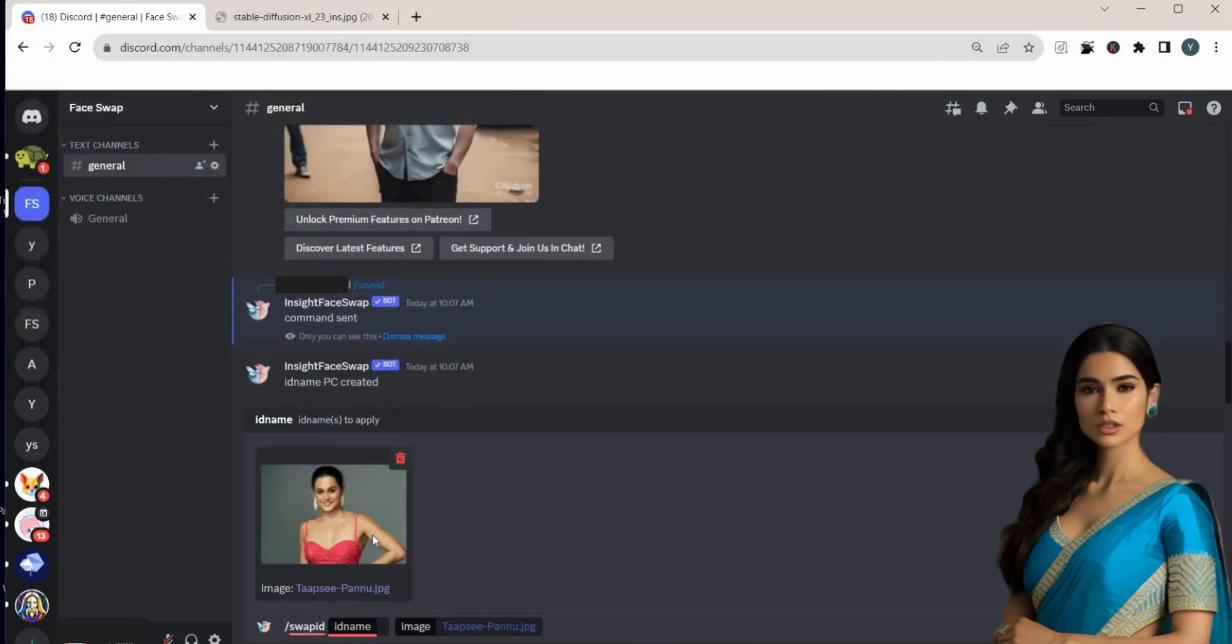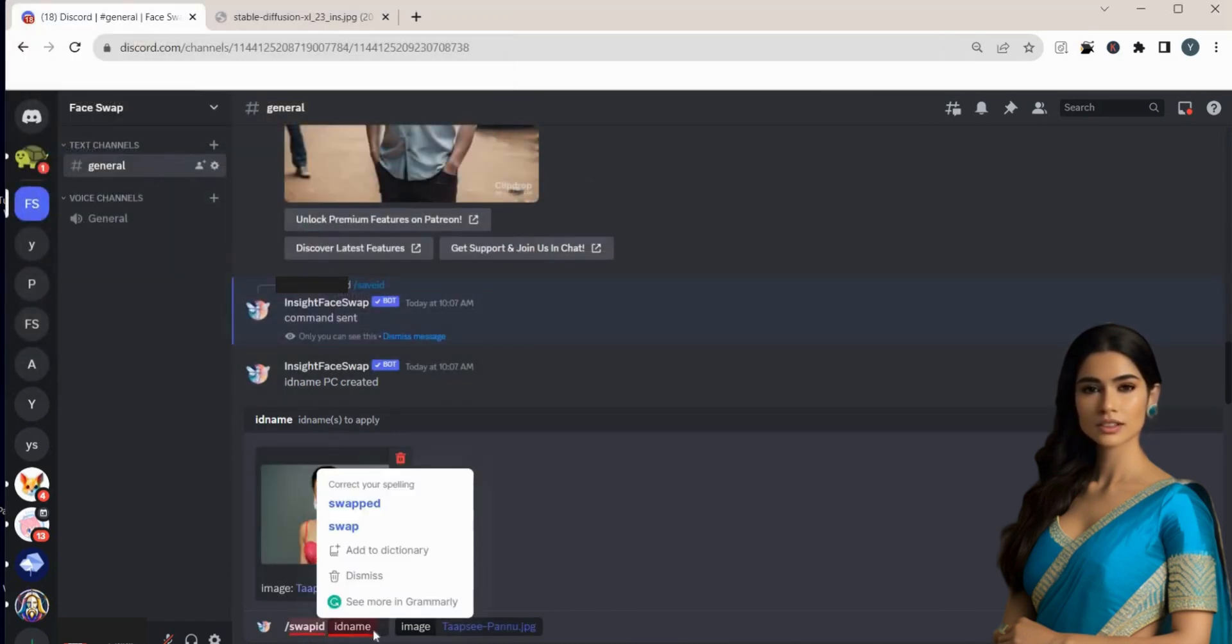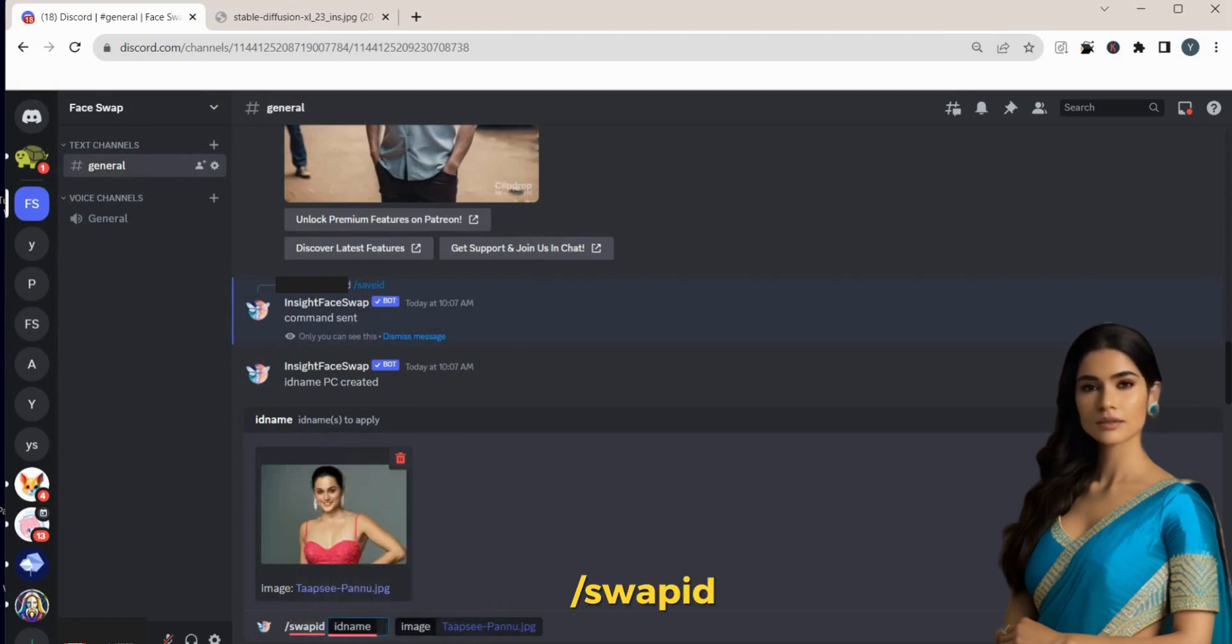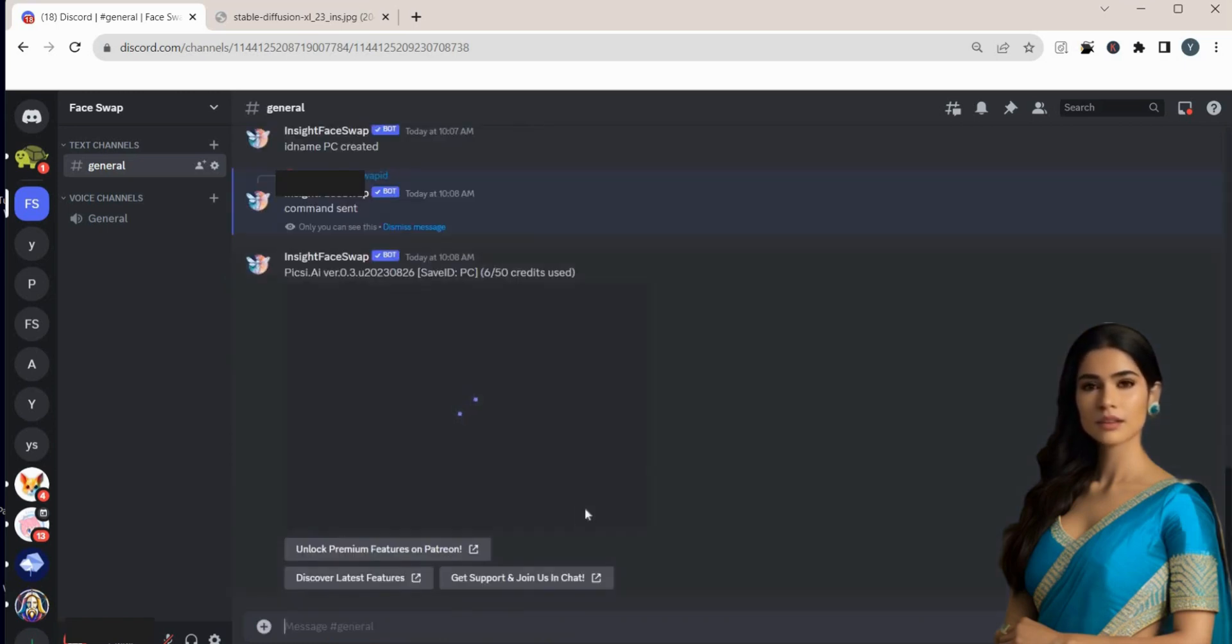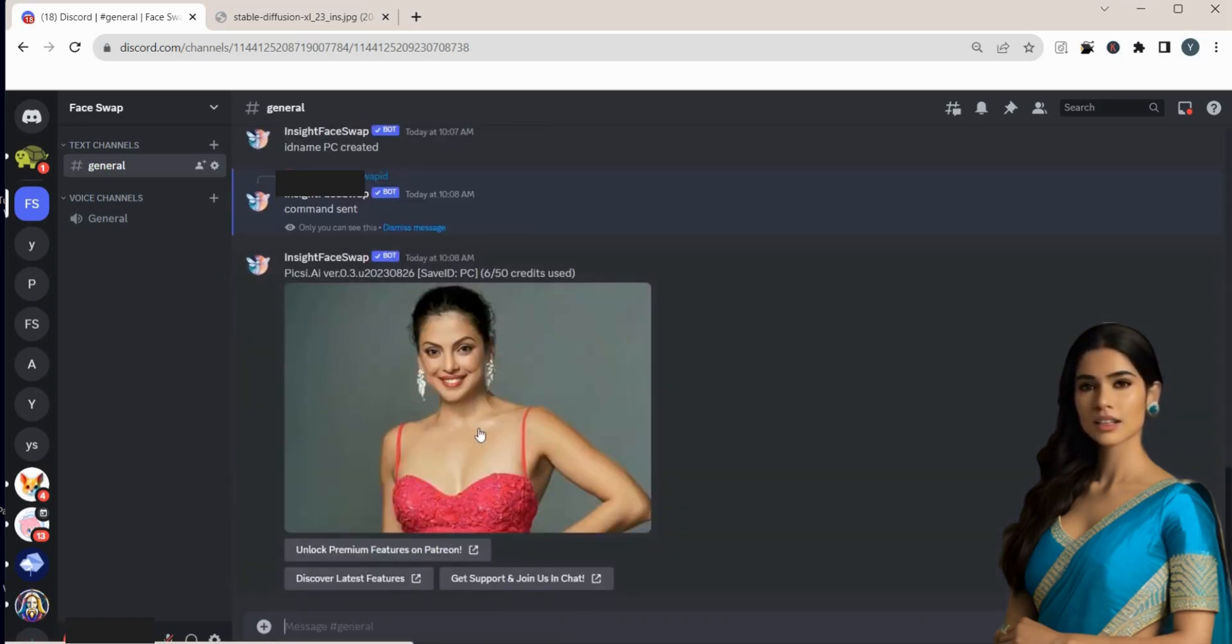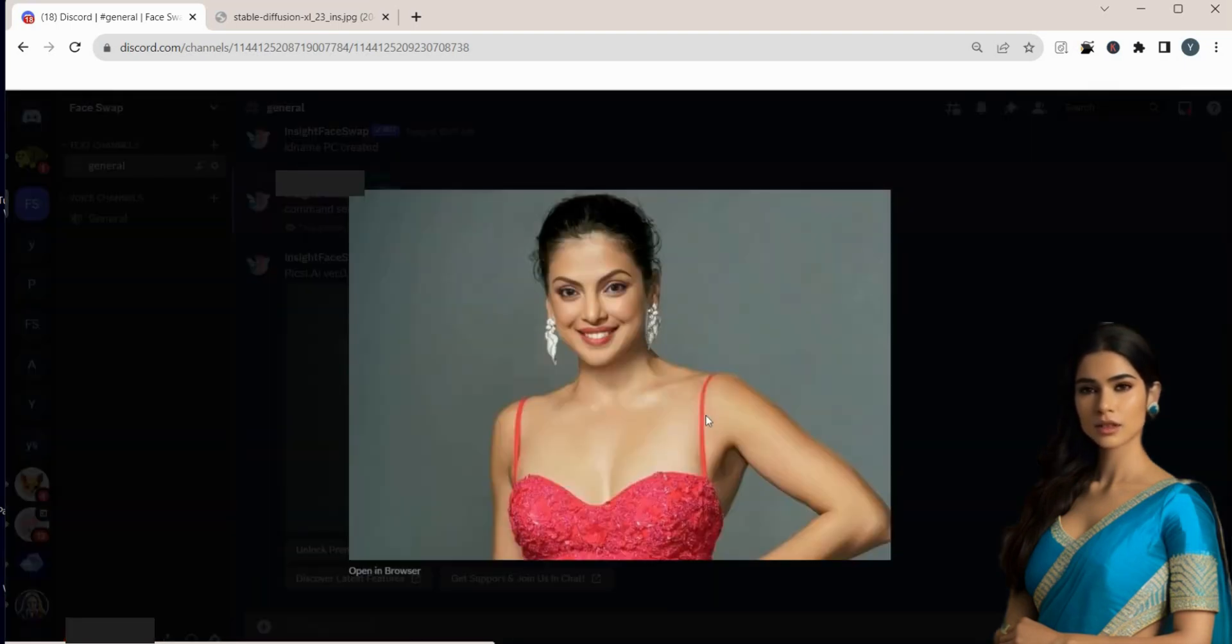I'm using an image of Tapsi Pannu. After that, input slash swap ID and provide the save ID's name in the text box, like PC. The AI will interchange the faces, capturing expressions and even details like wrinkles.